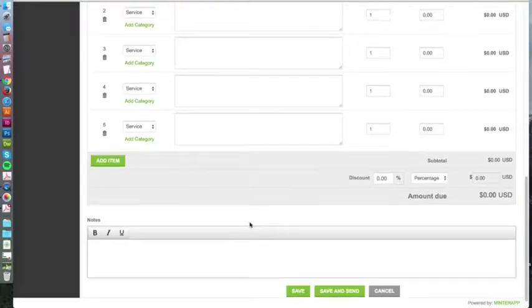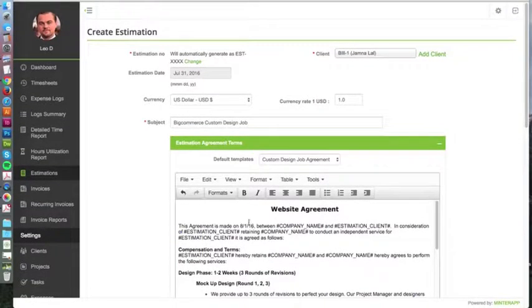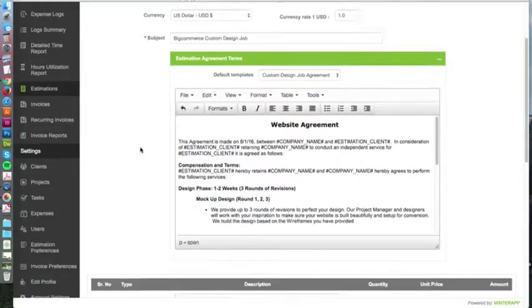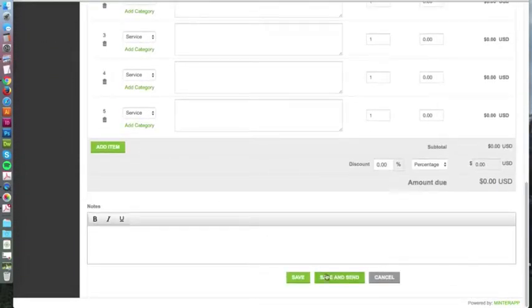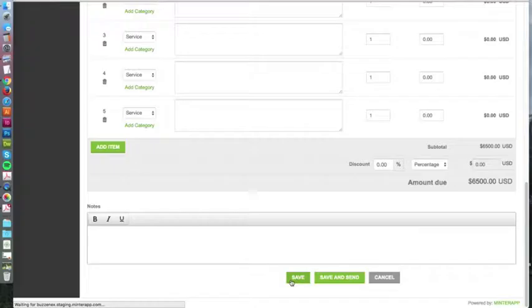You have all the details here - sending to the client, what the date is, everything like that. Let's say you just want to save it without sending it.